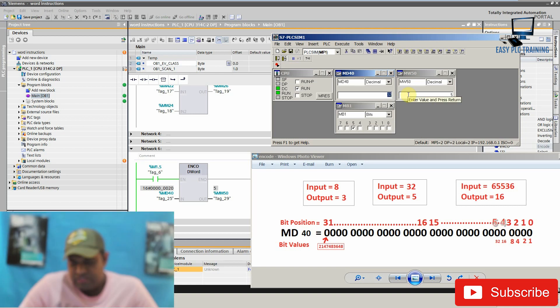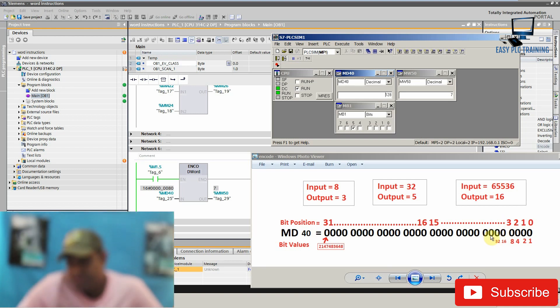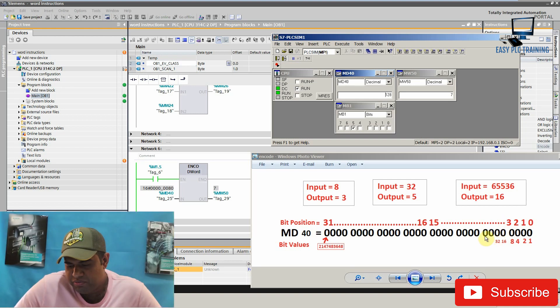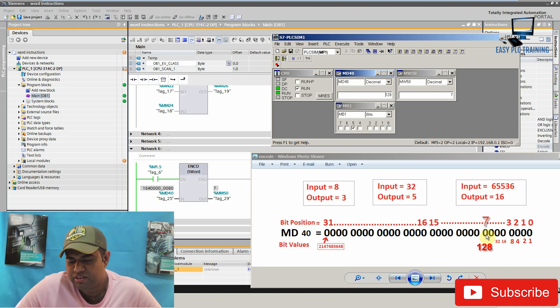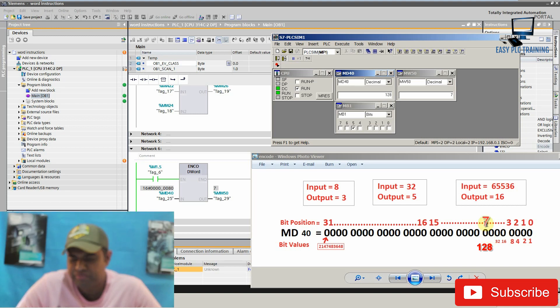We can try it by changing to 128. Now it is showing 7. Up to 32 it is bit position 5, 6 will be 64, and 128 will be at bit position 7. So that's why we get 7 at memory word 50.